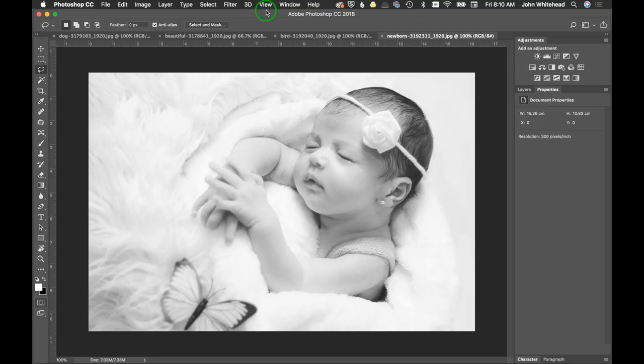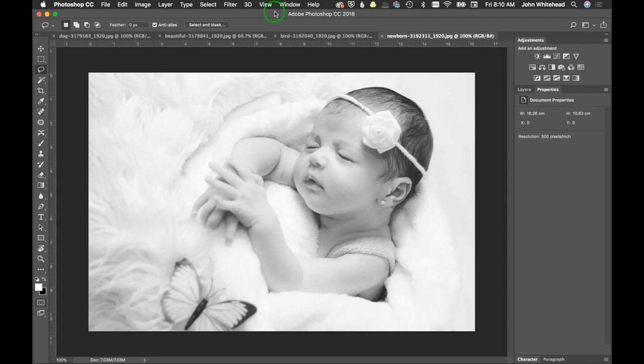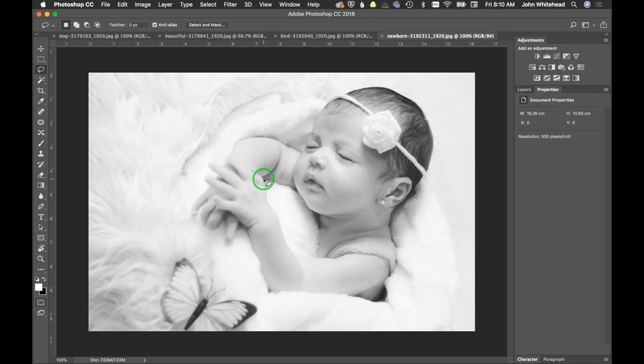Welcome back to Photoshop. Today we're going to be going over the biggest mistake that people make when working in Photoshop. When toning an image, I would say 99.9% of people just look at the image and tone as to how it looks on their computer monitor.